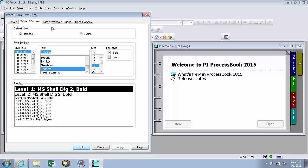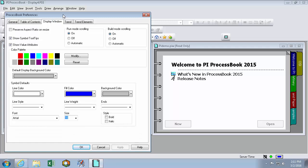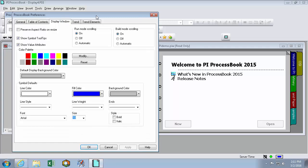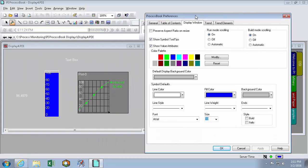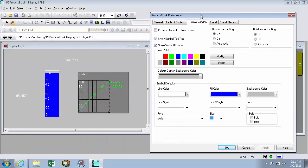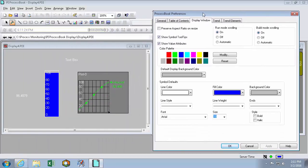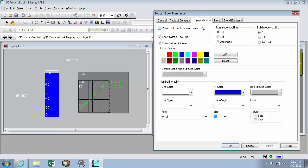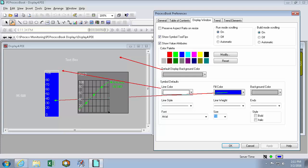Next, we'll talk about our display window, our trend, and our trend elements. This tab will decide all the defaults of your displays and the symbols that you create on those displays. For instance, this display was made with the defaults with a gray background. It's got white lines and text. And fill colors I'm using blue.